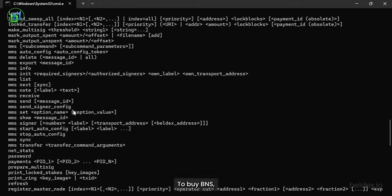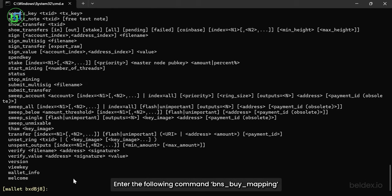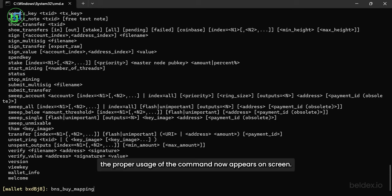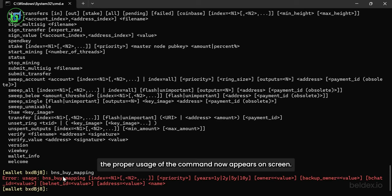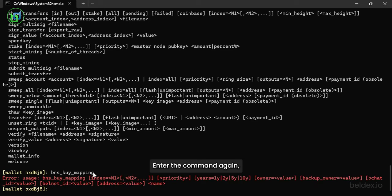To buy BNS, enter the following command: BNS Buy Mapping. The proper usage of the command now appears on screen. Enter the command again.